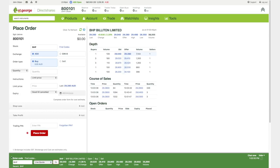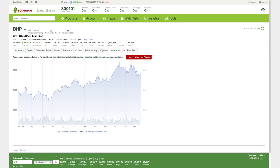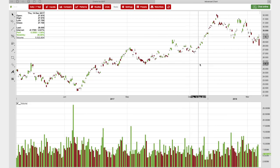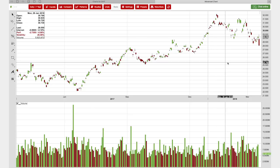Once you've selected a stock, you have other viewing choices, including research, market depth and options. Click on Charts. You'll see a line chart which you can adjust to suit. Then click on the Launch Advanced Charts button to access a range of additional advanced charting options.